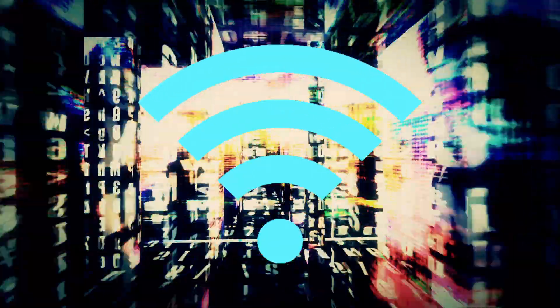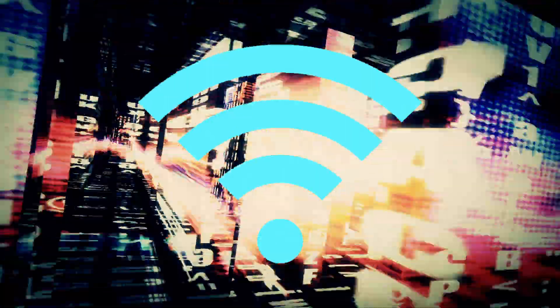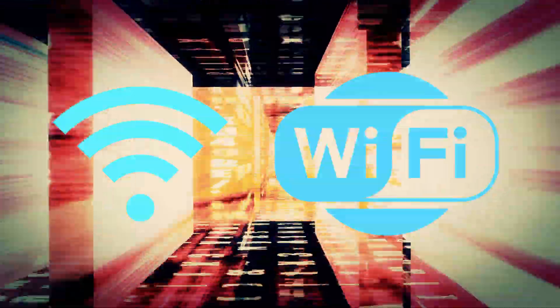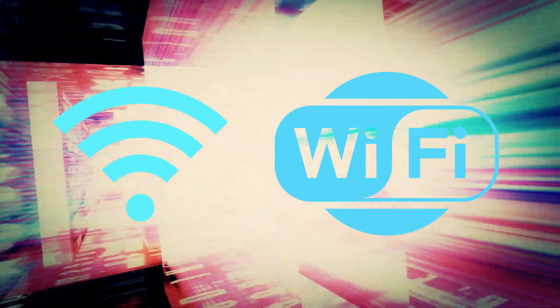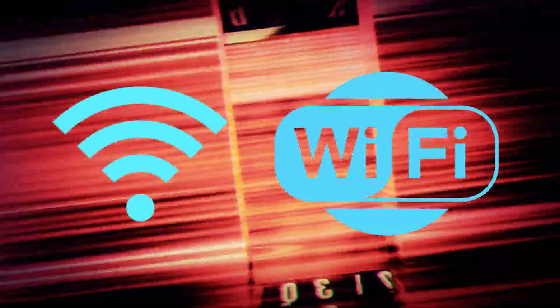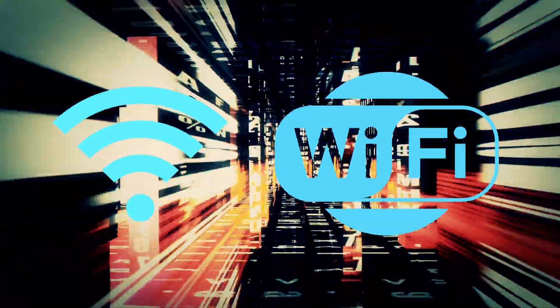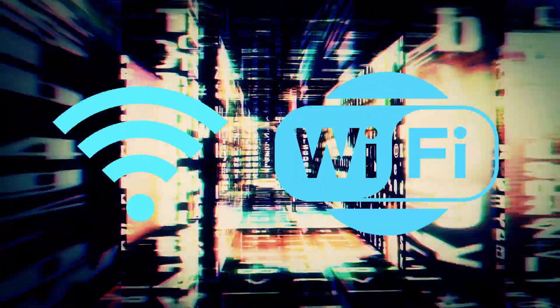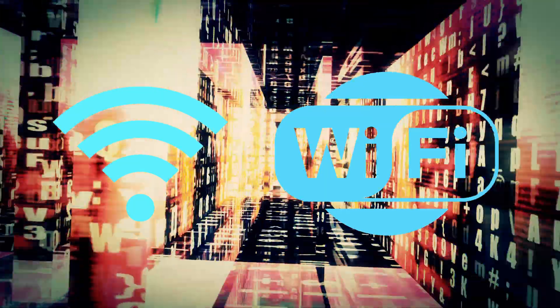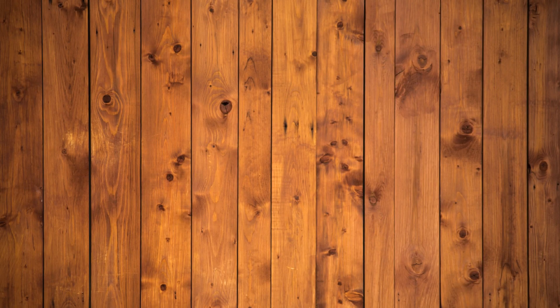As our lives become more deeply entwined with the digital world, the demand for better Wi-Fi services also rises. But not even the most expensive Wi-Fi service can guarantee a smooth and speedy internet connection if you don't optimize your usage of the facility. Here are six steps to boost your Wi-Fi signal.